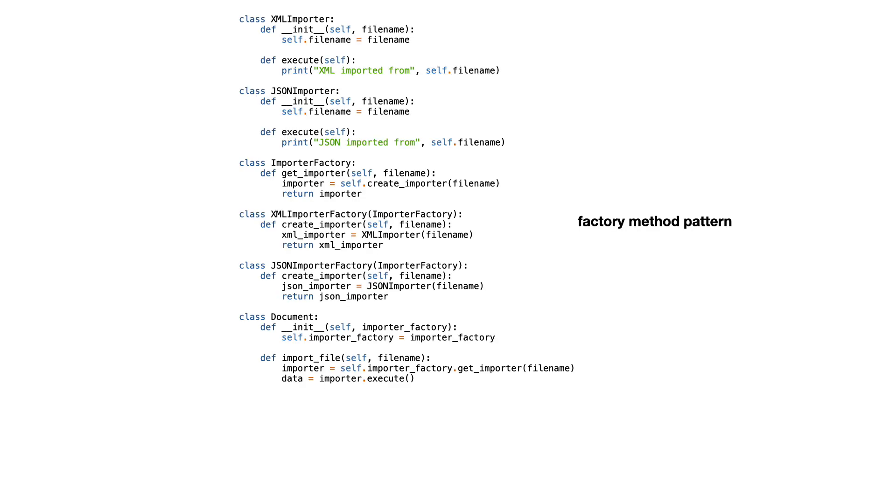In the previous part you saw the code to implement the factory method pattern in Python. The goal was to move the importer class instantiations to the subclasses.